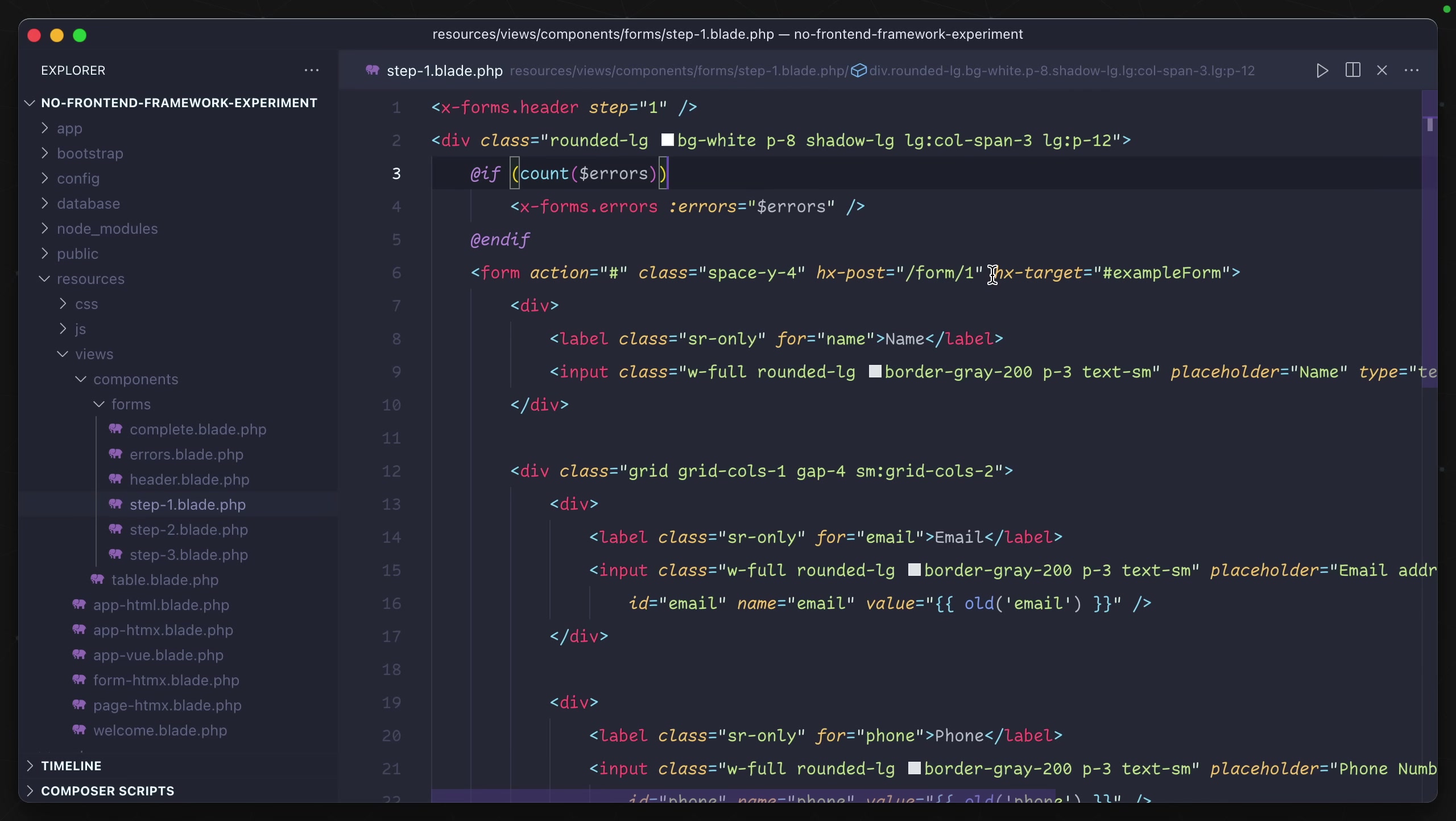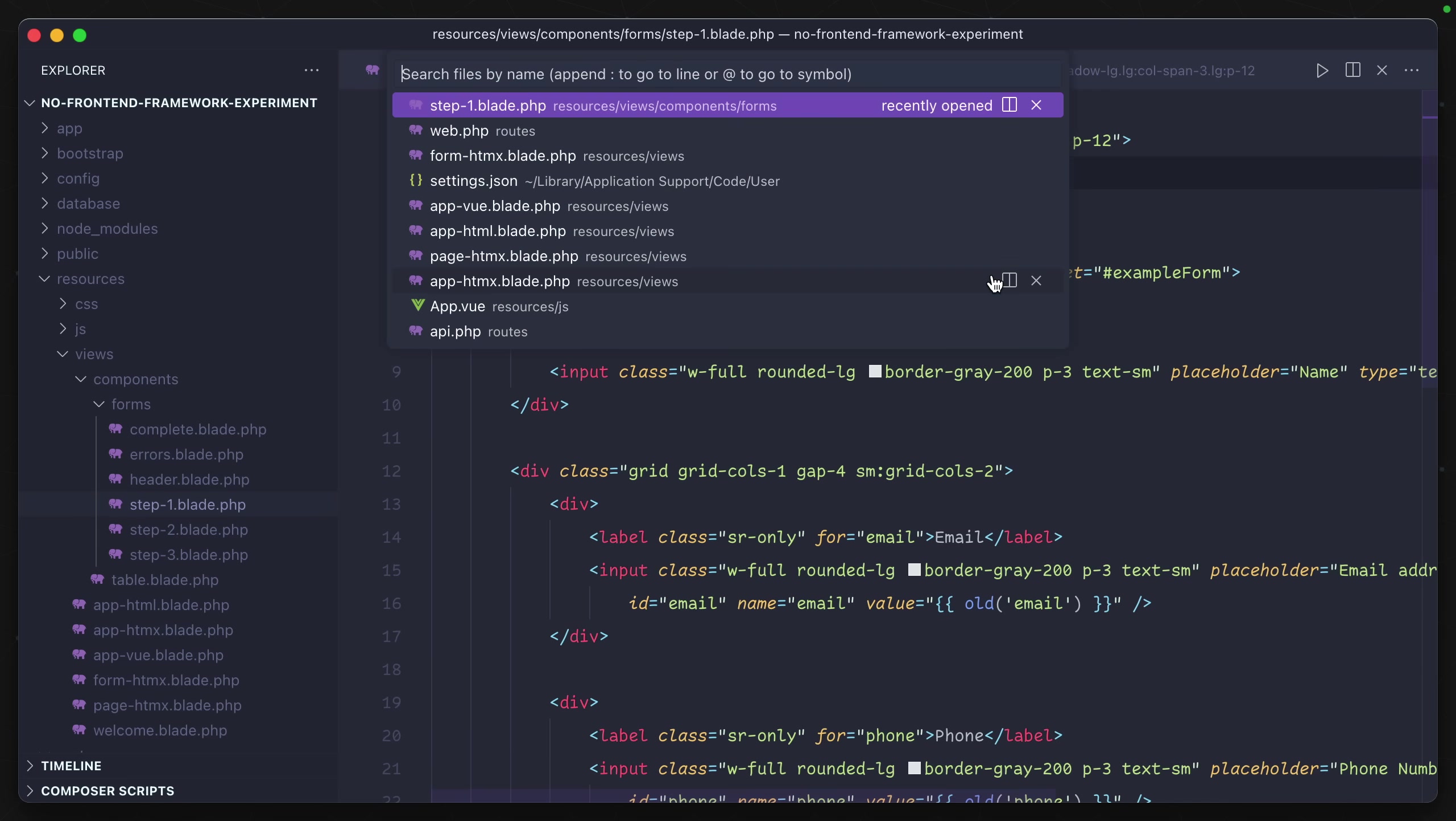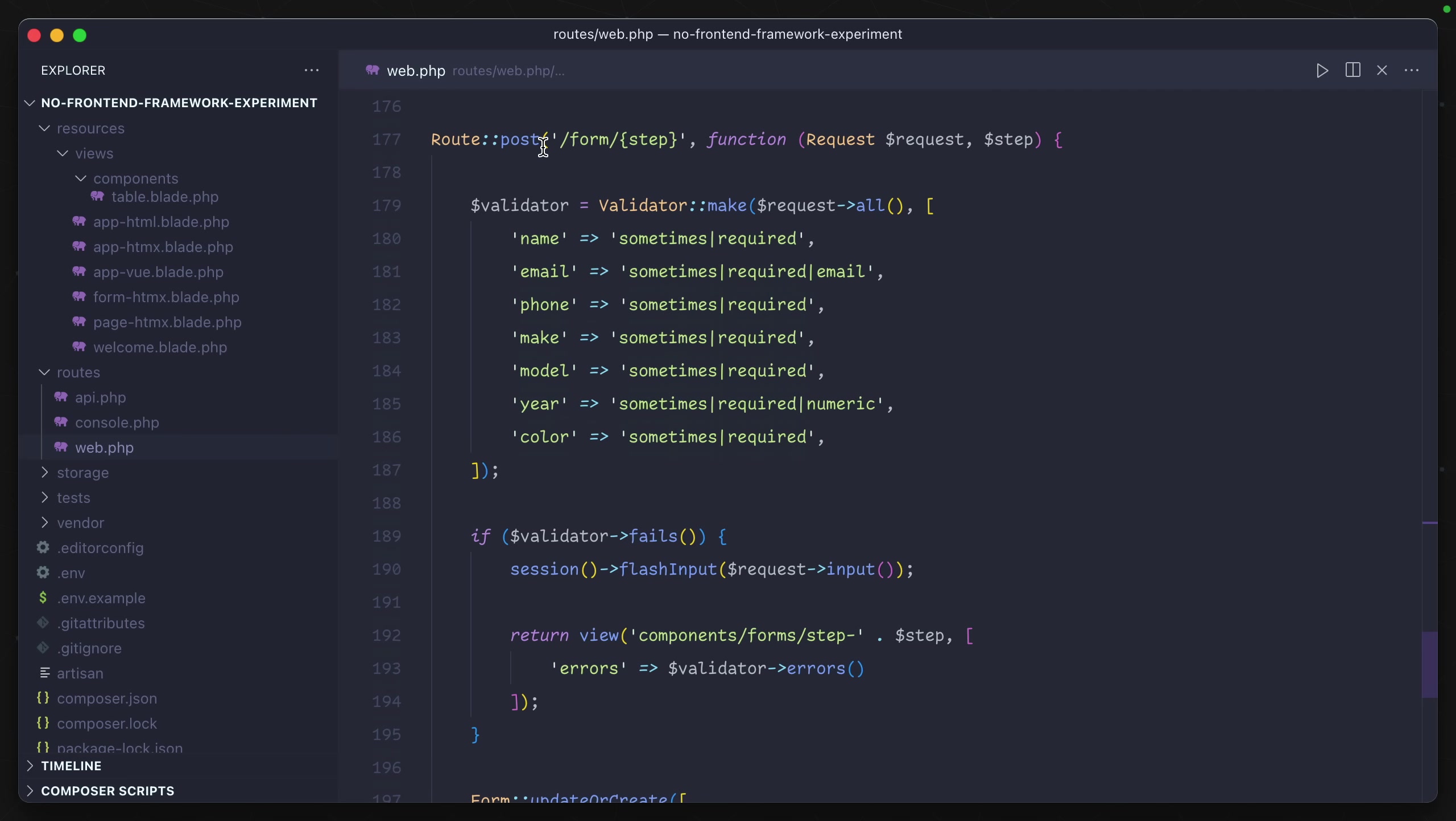And this works because of one more endpoint that we have in our backend code - the POST that's happening on these same form endpoints. So we make a POST to the exact same URL, but instead this time we're validating the data that comes through.